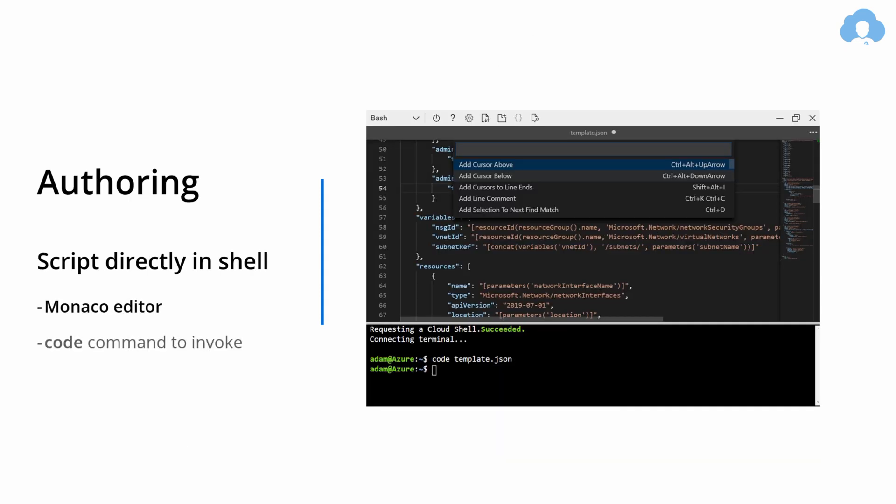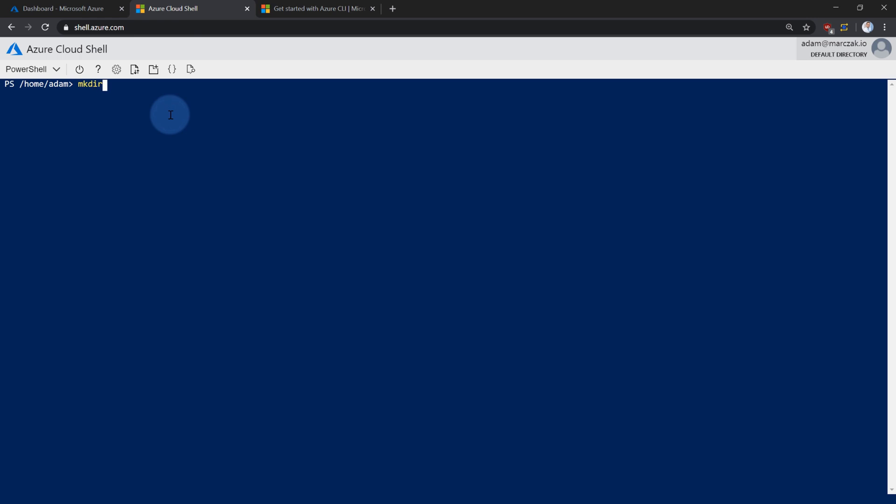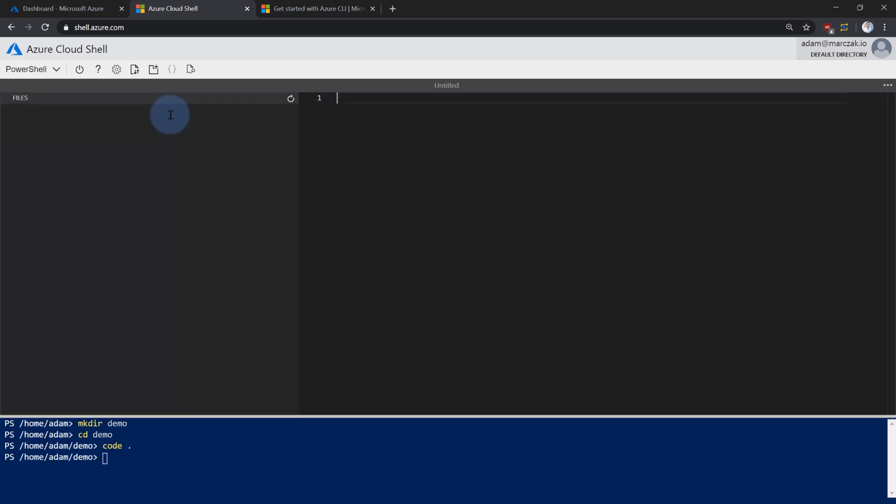And with Cloud Shell, if you need to do quick authoring like editing files, reviewing the contents, maybe adjusting your ARM templates or your scripts, you can do it inside of the Cloud Shell as well with something called Monaco Editor. It's like a small child of Visual Studio Code. It doesn't have as many features, but it definitely gets the job done if you need to do a quick editing. And to access it, go back to Cloud Shell, maybe create demo folder, go to that demo folder, and open Cloud Editor by typing code dot for the current folder.